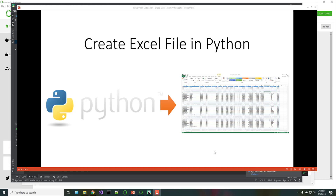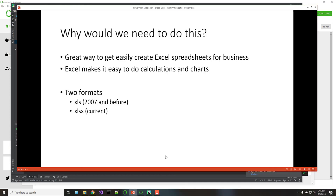We're going to do a quick video on how you can create Excel files using Python. Why do we need to do this? Often you're working in a business environment where most people are familiar with Excel, so this is a great way to easily create files directly. Excel makes it easy to do calculations and charts. There are two formats: XLS (2007 and before) and XLSX, which is the current format we'll be using.